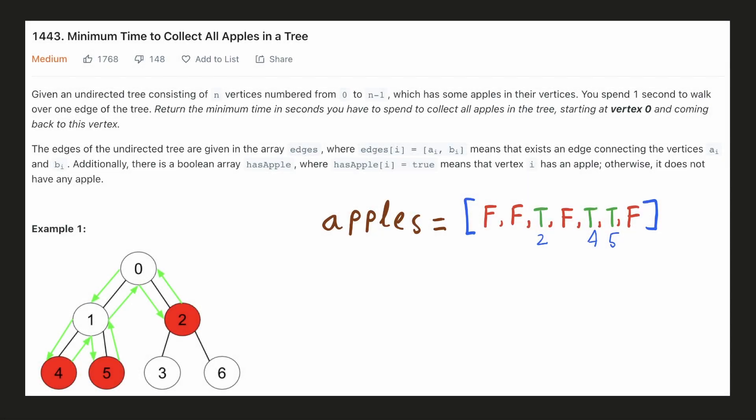Hello everyone, let's try to be a cheat code ninja today. We'll be looking at a very interesting graph problem where we are given an undirected tree and some of these nodes contain an apple which is represented by the hasApples array.